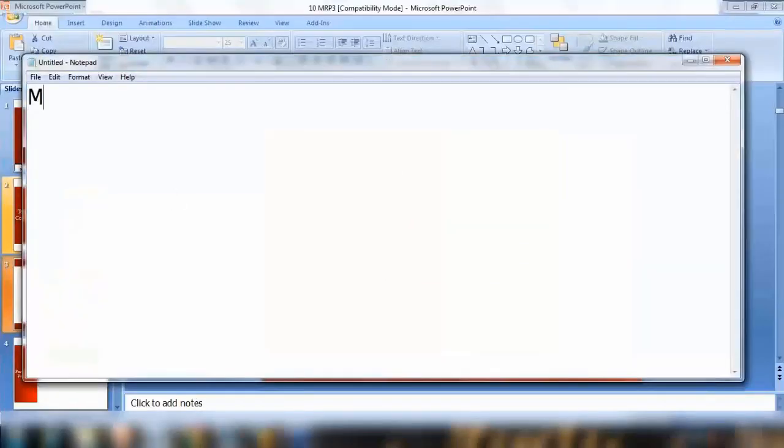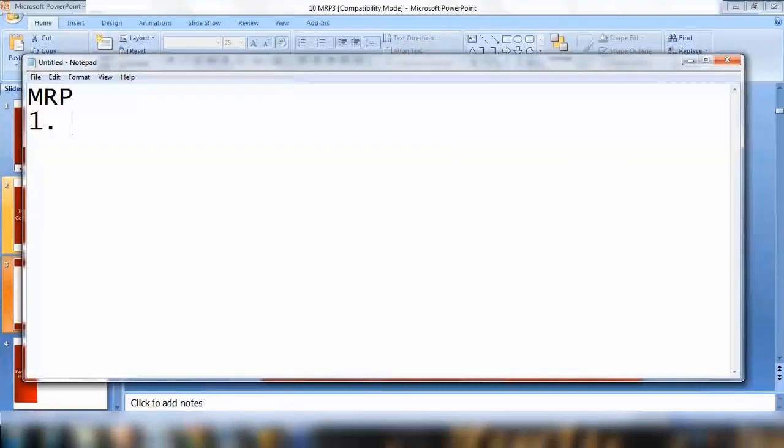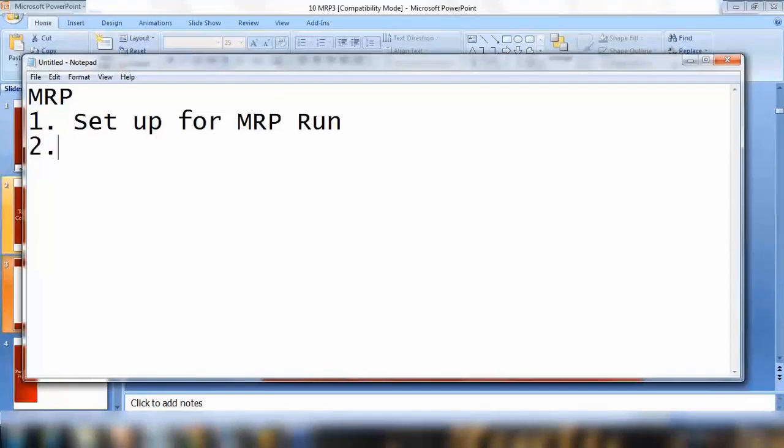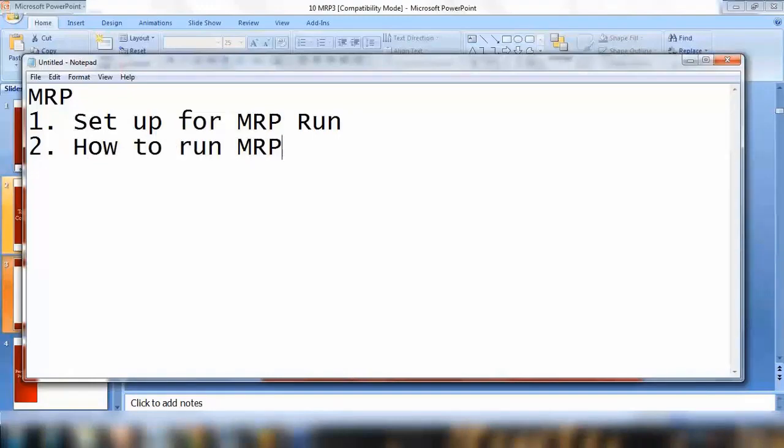So basically in the previous topic we have covered two parts. First part was setup for MRP run, and the second part was how to run MRP.